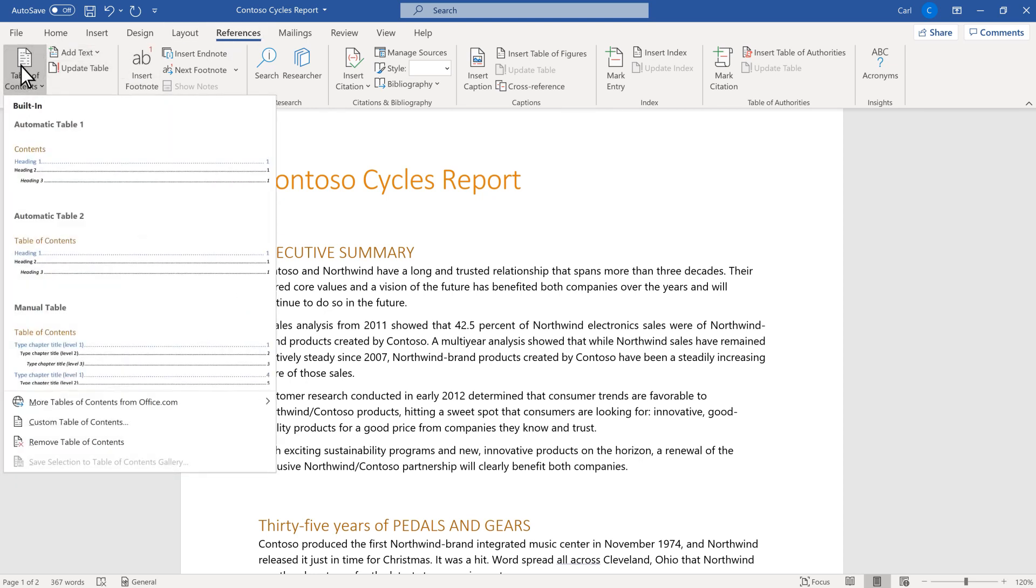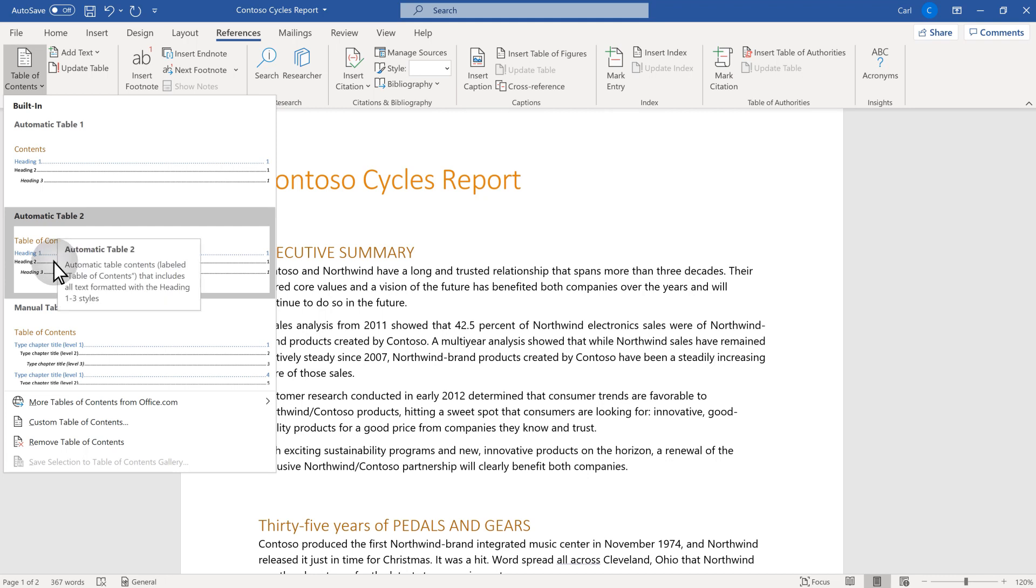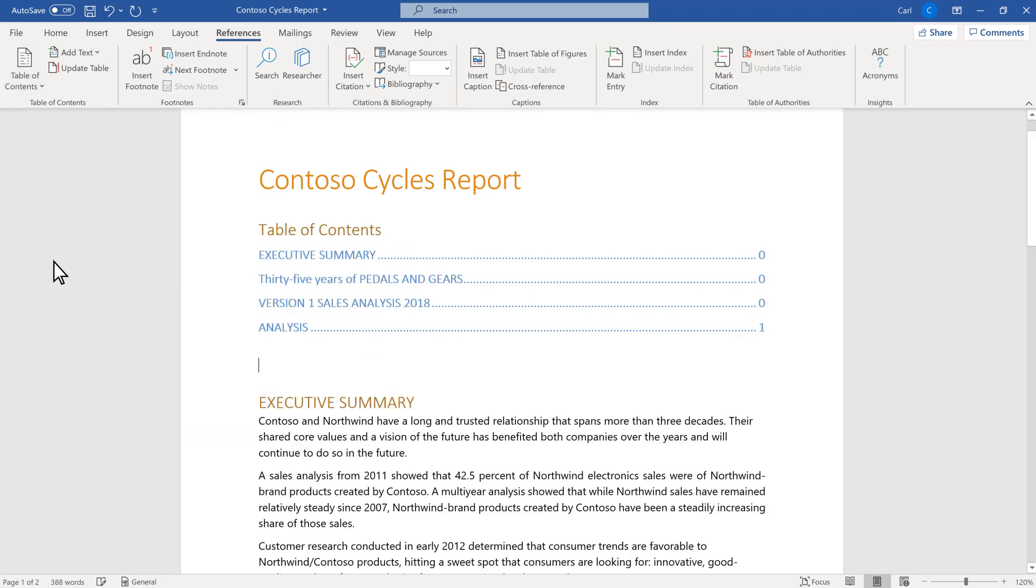You can select from a couple of automatic tables. I'll choose this one. And that's it.